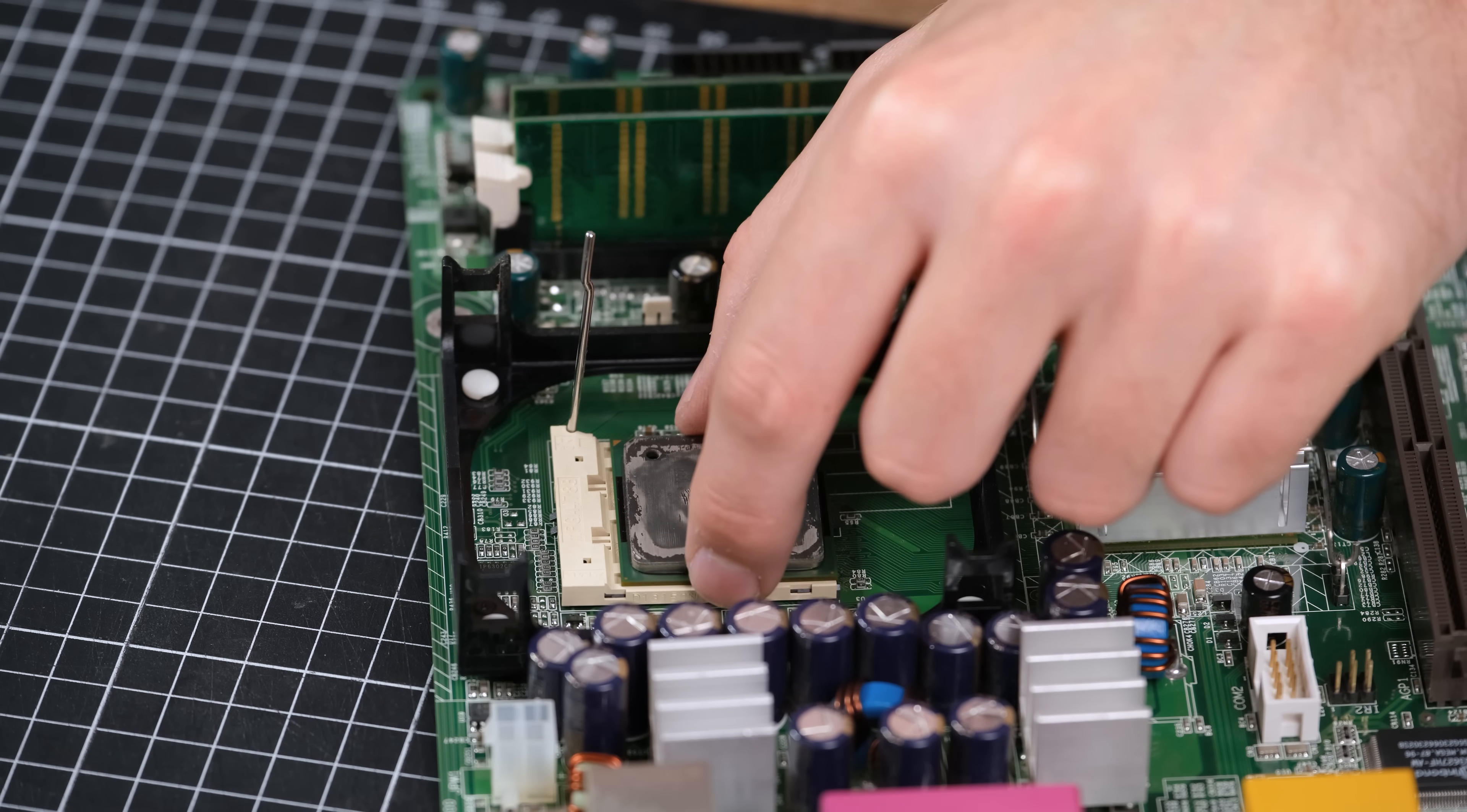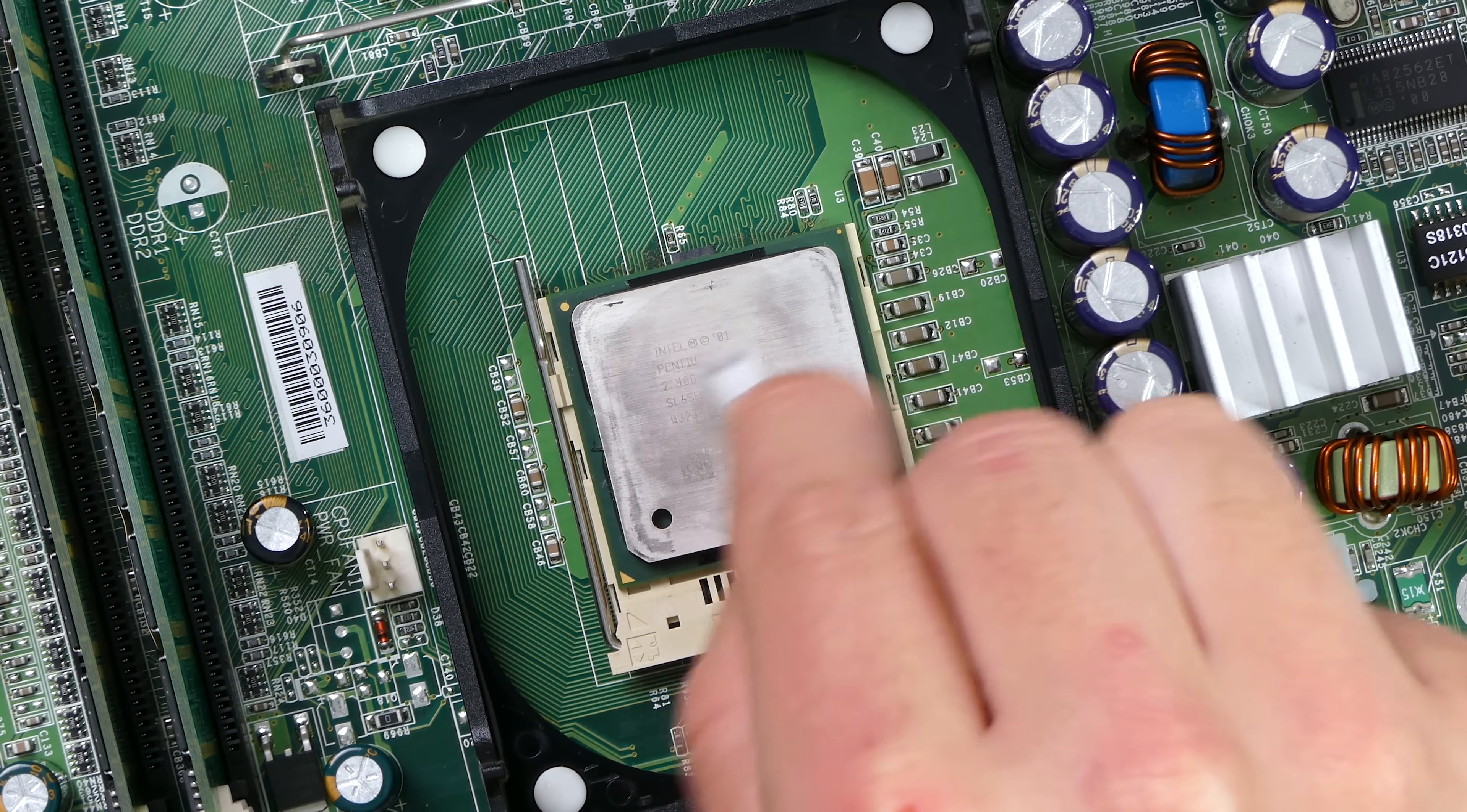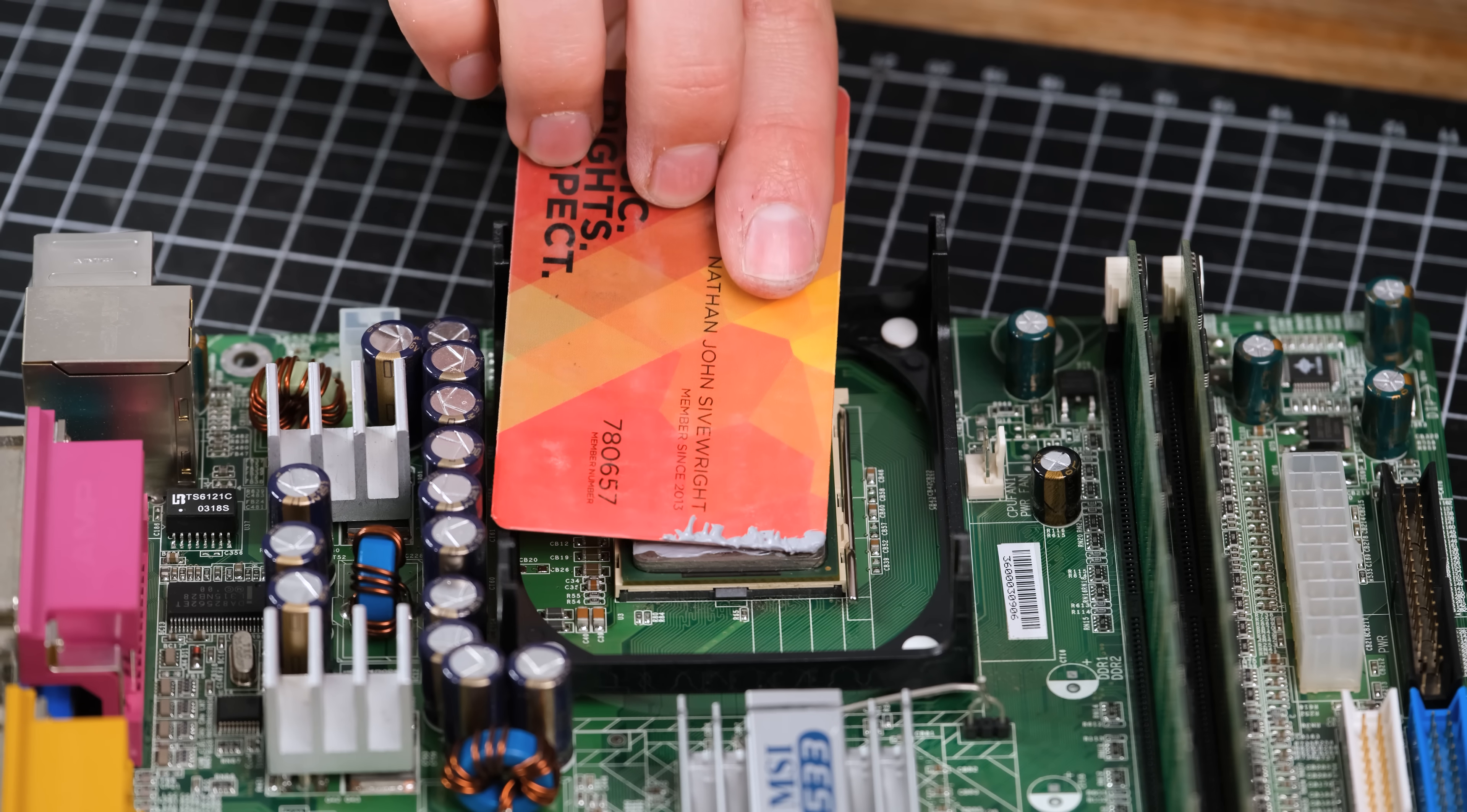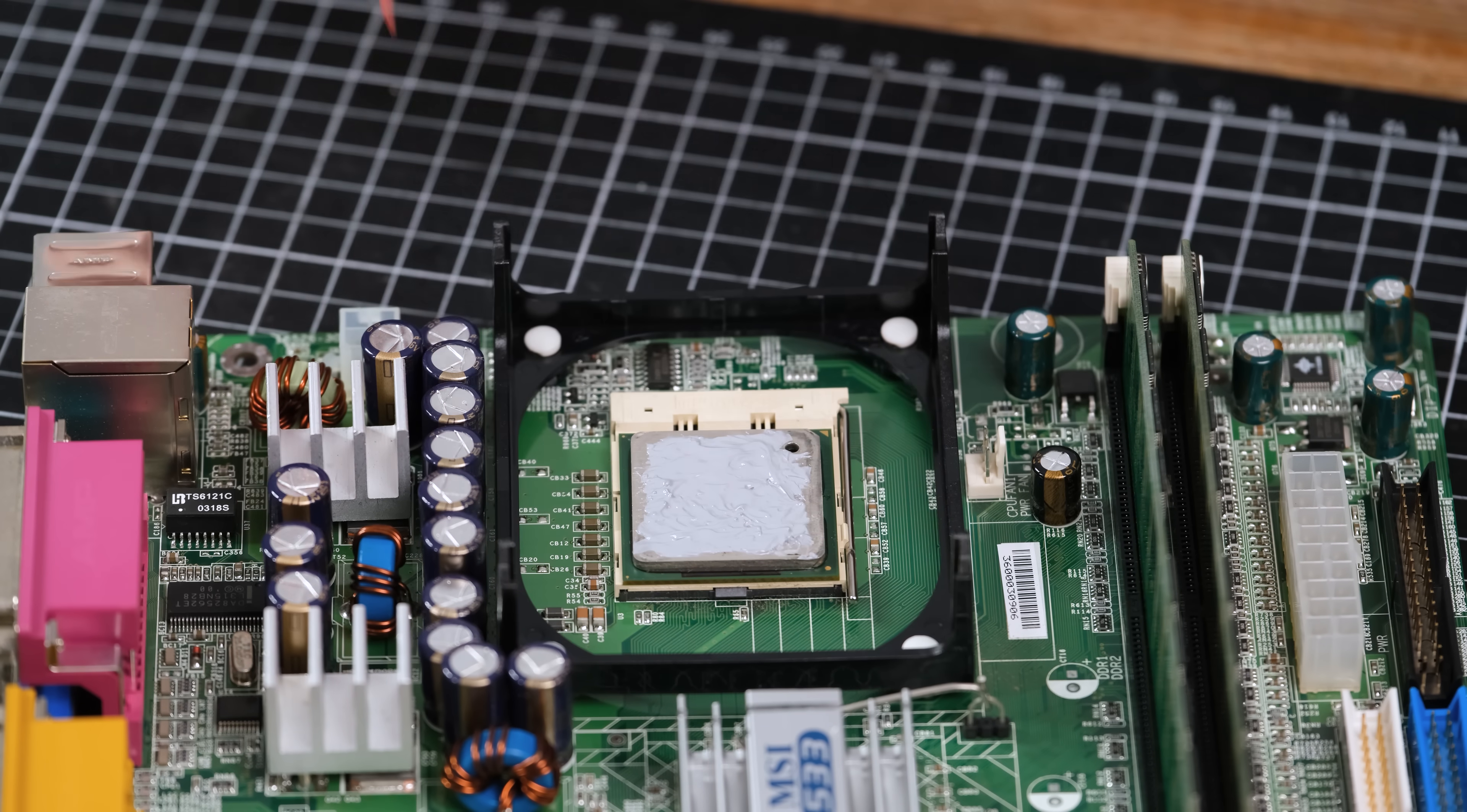And once again, I used some isopropyl alcohol to remove the old thermal compound. I put the new thermal compound down in an X shape, then spread it out over most of the die's surface.